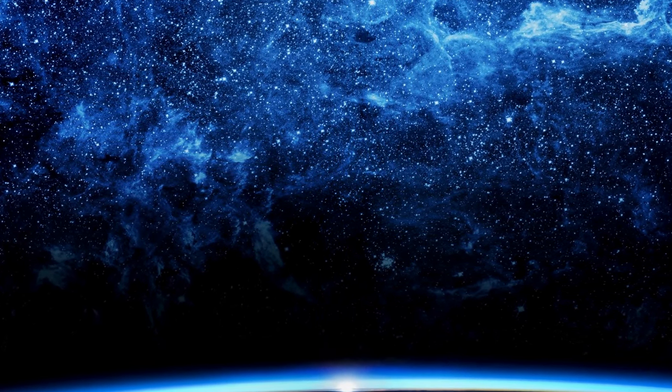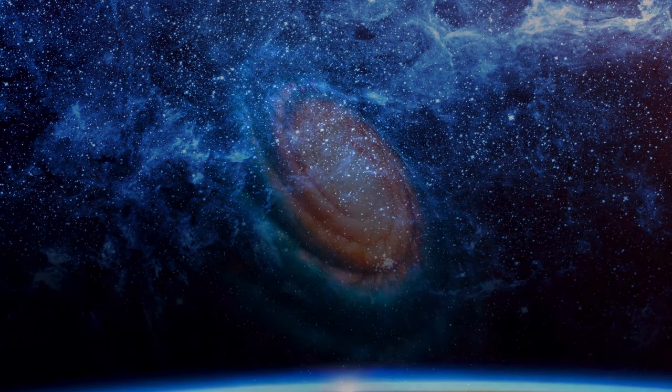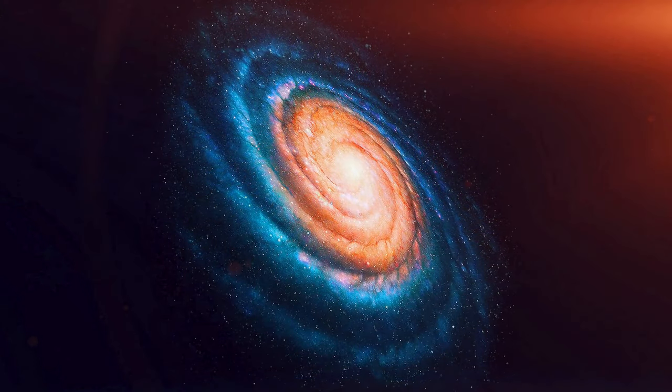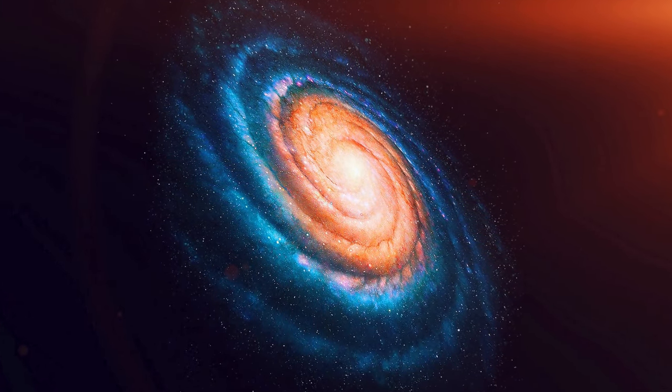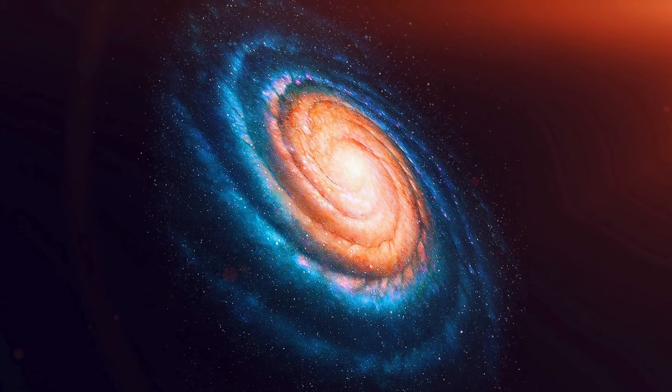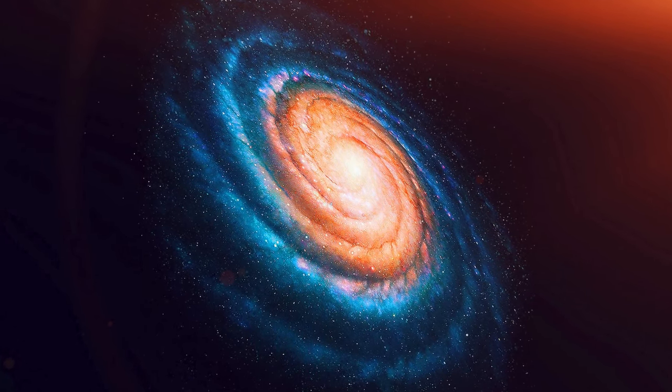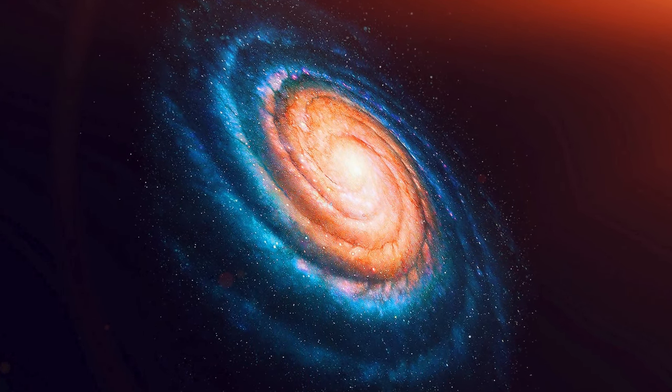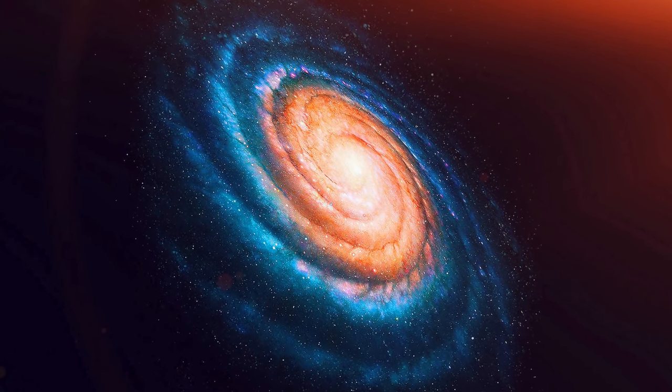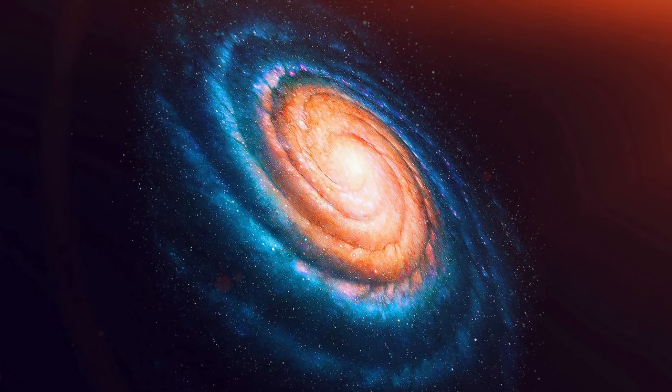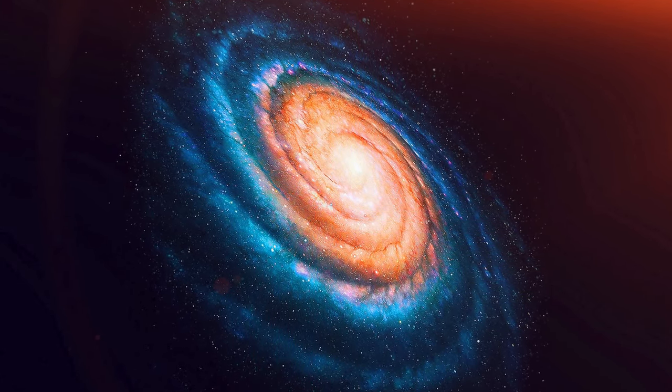Each celestial community, from stellar clusters to vast galactic structures, contributes to the cosmic symphony that unfolds in the tapestry of space.